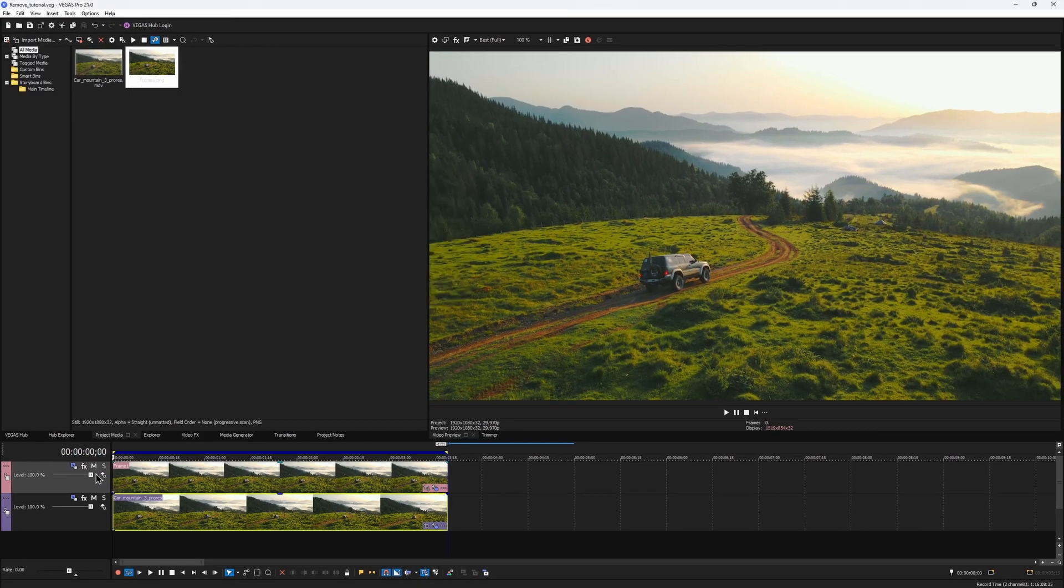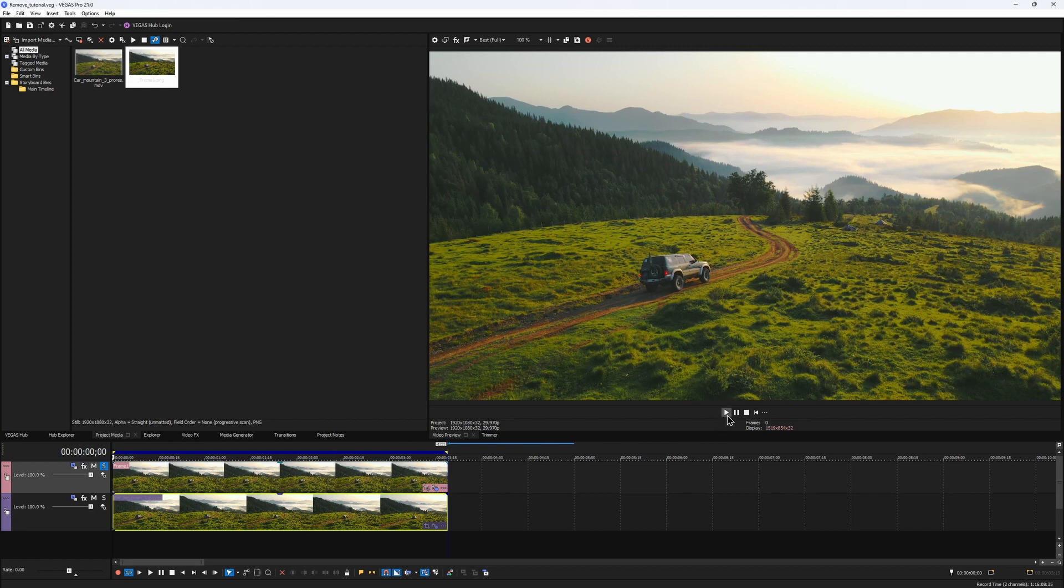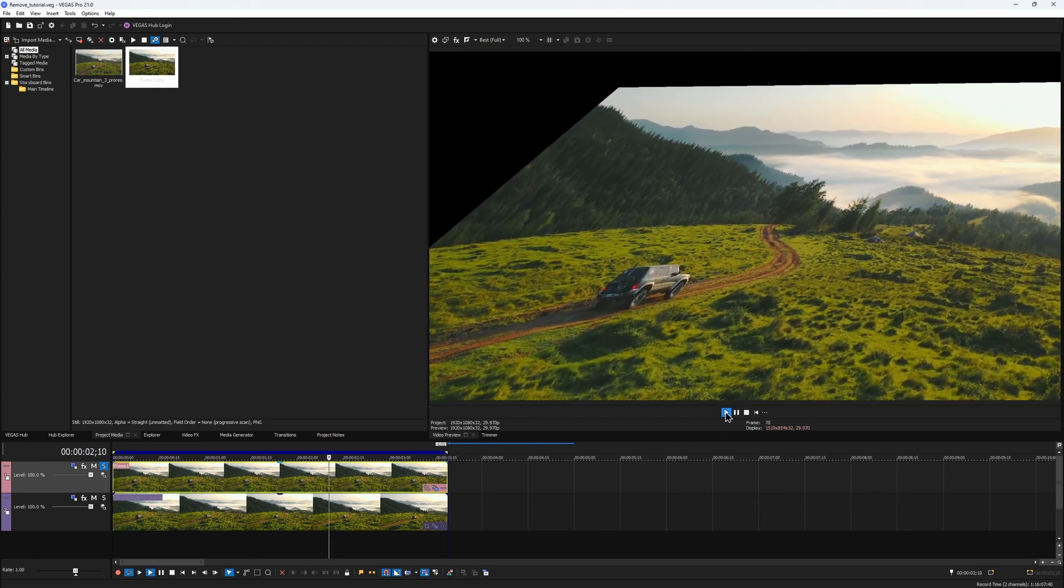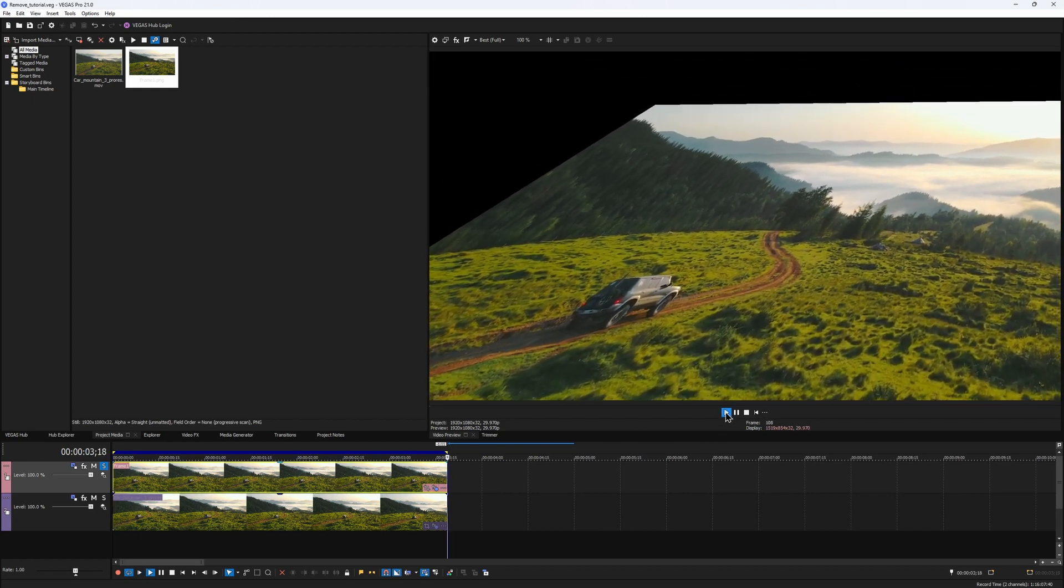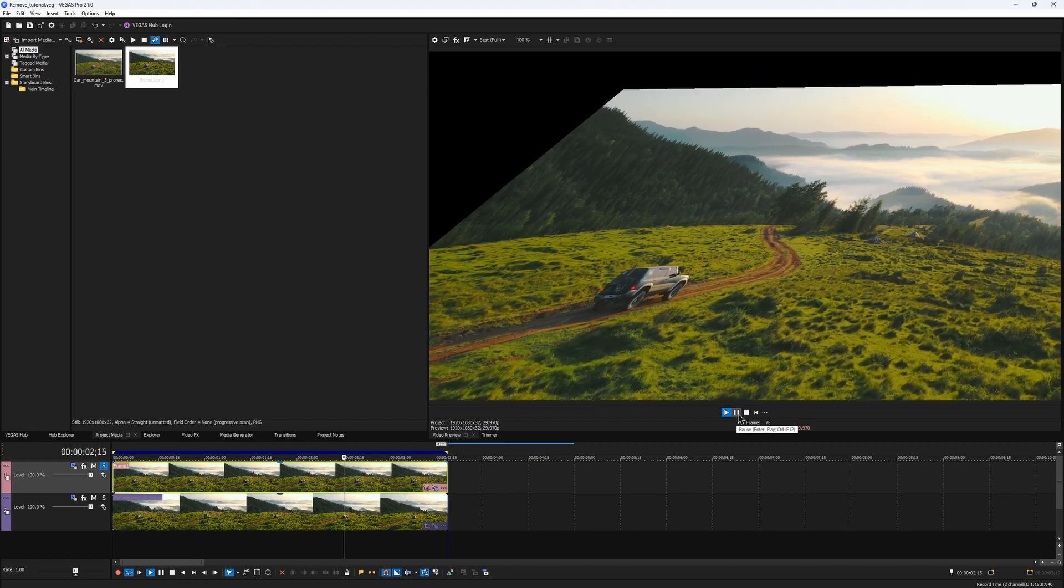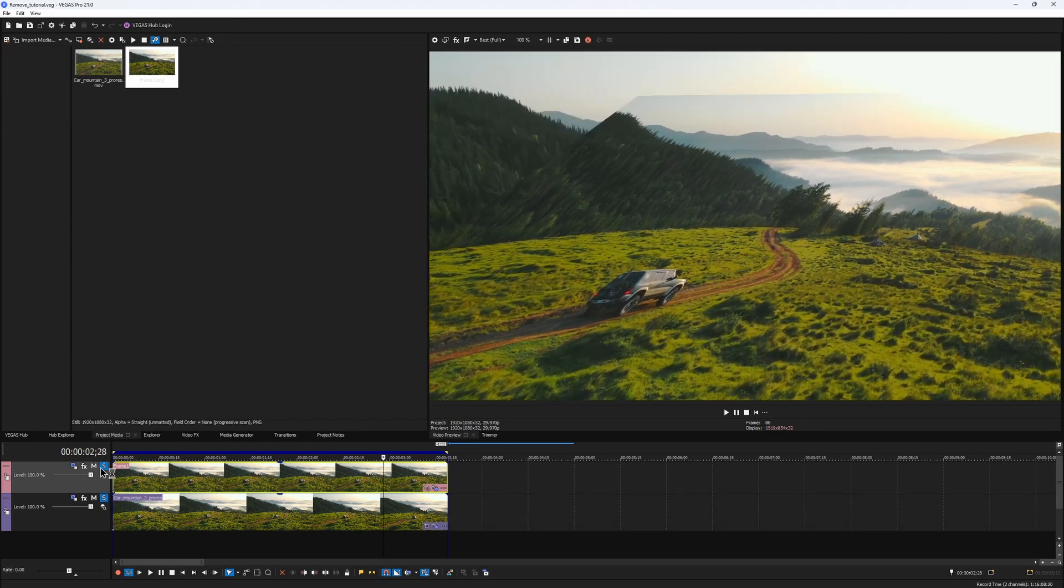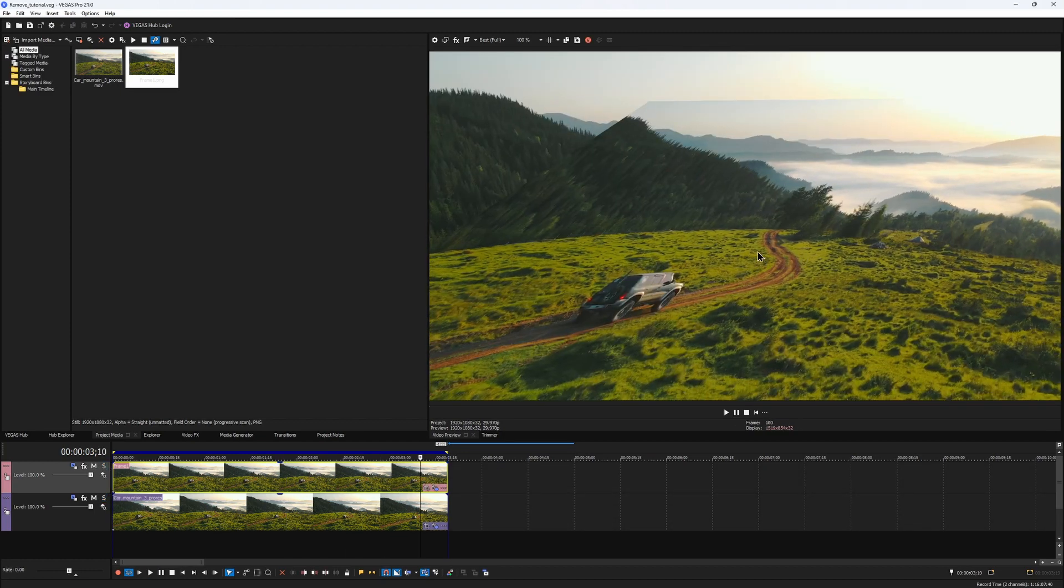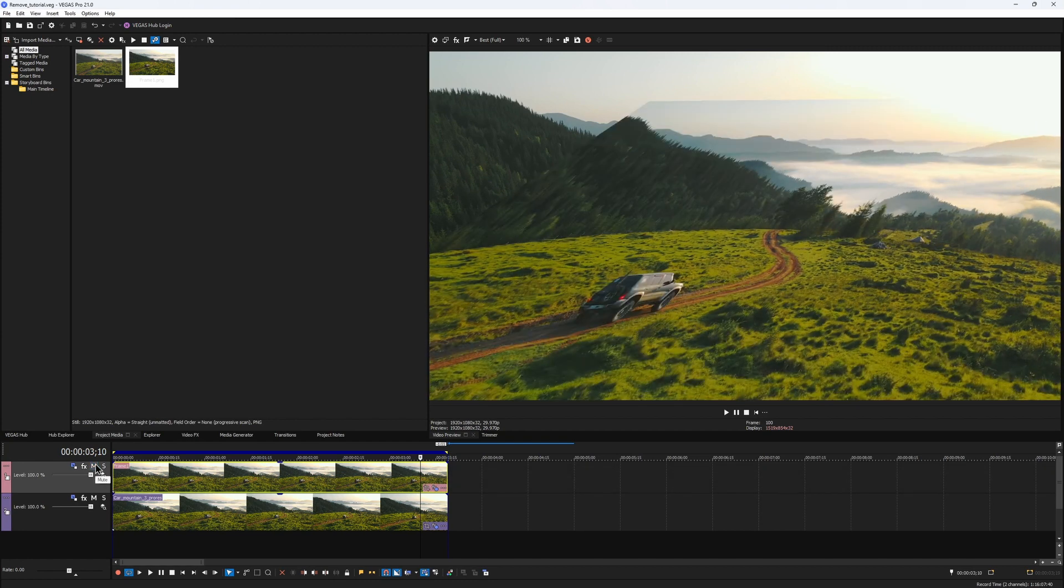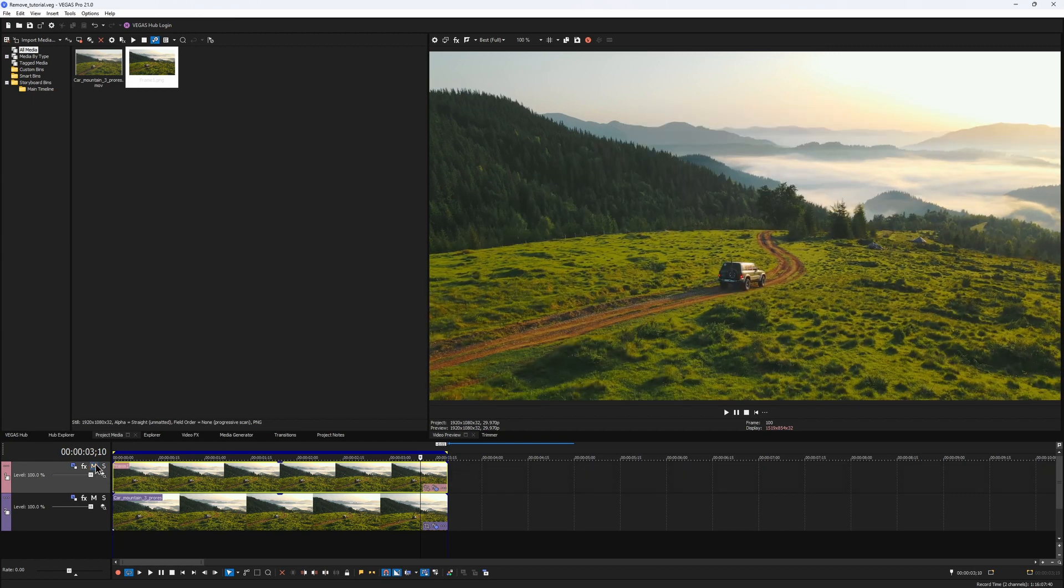Now I would solo this layer and play it back. Looks a bit trippy, right? Everything gets distorted. But if you focus your attention on this road that we were tracking, you can see that it stays mostly in the same place as I toggle on and off the layer.